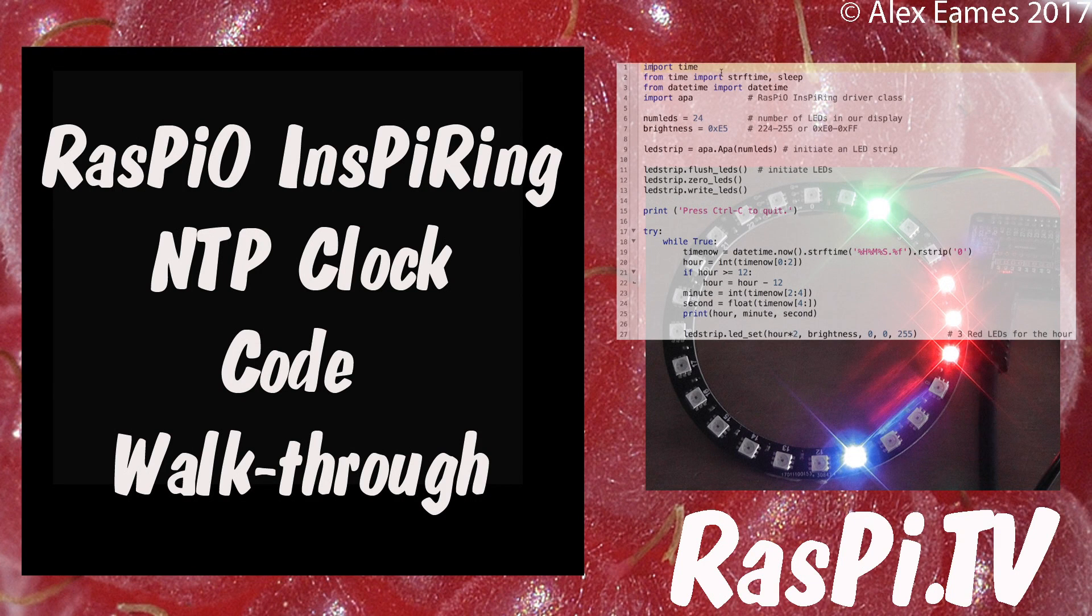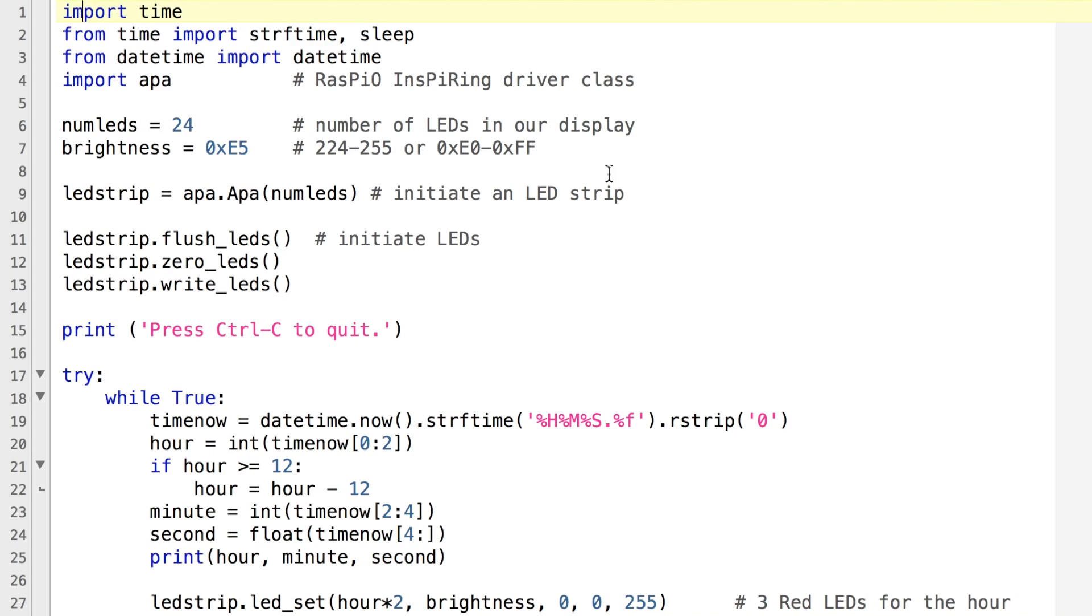Hello, this is Alex Eames from Raspio.tv. Let's have a little look at the code.